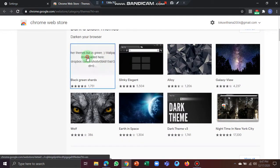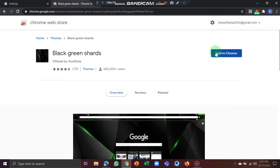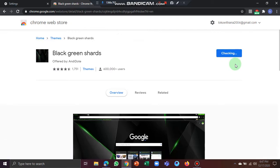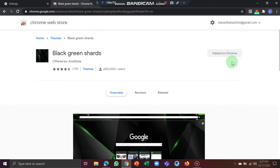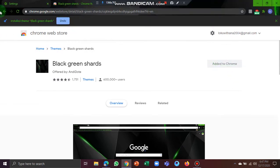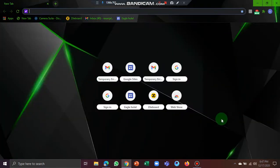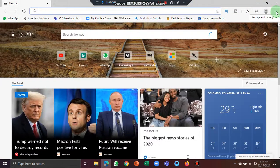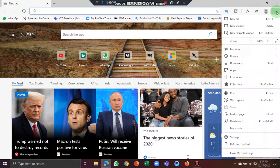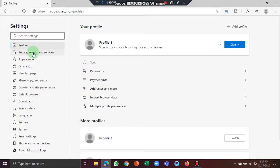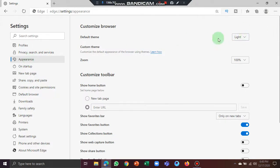Click on Themes and select the theme. Select the Add to Chrome button. Once you click Add to Chrome, select the Chrome browser. You can open the default theme and see the dark theme. Click on the dots to see the Settings and view the appearance of the default theme.